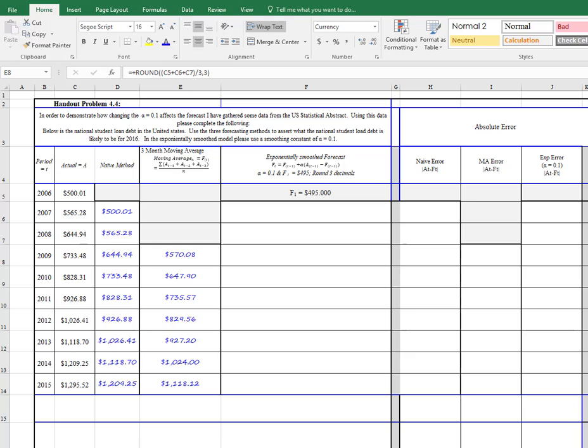One thing I didn't point out, I'm going to add this round term in here. We're going to round this equation to 3 decimals, and that's what I have indicated up here in the top.